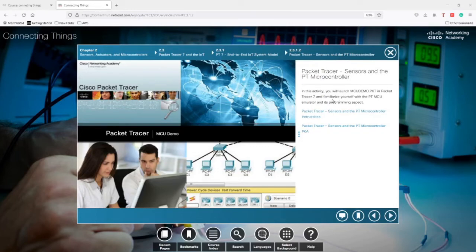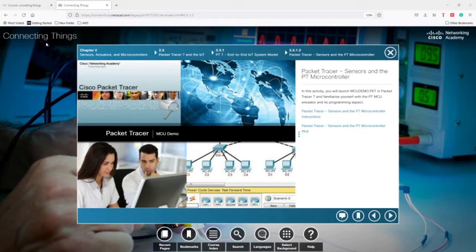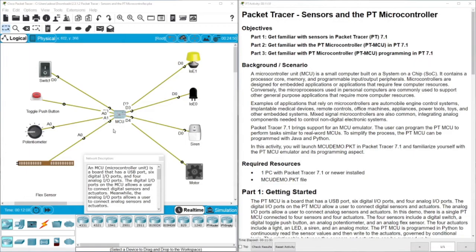Hello everyone. In this video I'm going to demonstrate the Packet Tracer activity 2.3.1.2 from the Connecting Things course from Cisco. This activity is about sensors and the Packet Tracer microcontroller, specifically about using the MCU. In Part One we are going to get familiar with sensors in Packet Tracer version 7.3, and in Part Two we'll get familiar with the PT microcontroller called PT MCU.